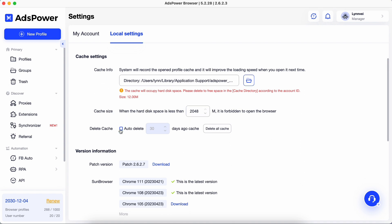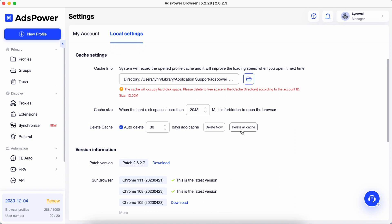You can tick the box in the delete cache section and pick a certain period, like after 30 days, then AdzPower automatically clears the cache after that time has passed.